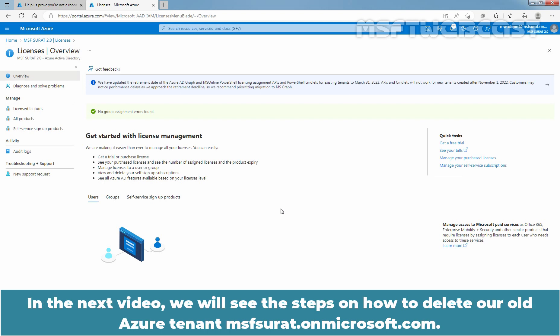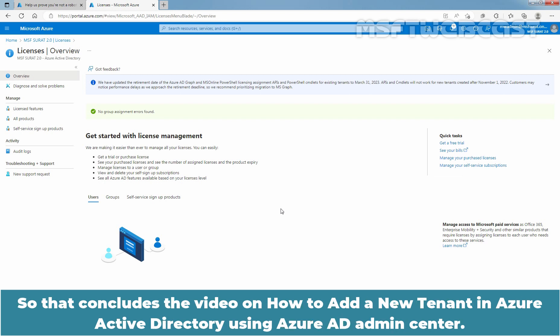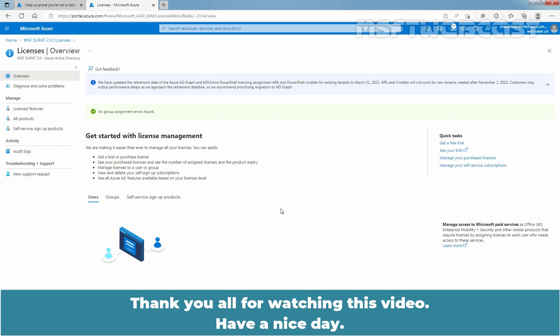In the next video, we will see the steps on how to delete our old Azure Active Directory tenant. So, that concludes the video on how to add a new tenant in Azure Active Directory using Azure AD Admin Center. Thank you all for watching this video. Have a nice day.